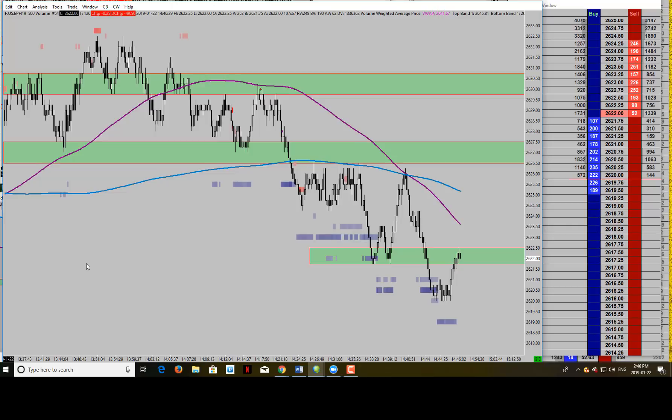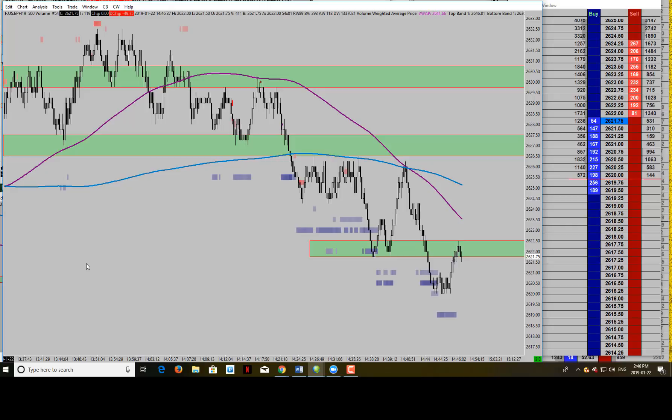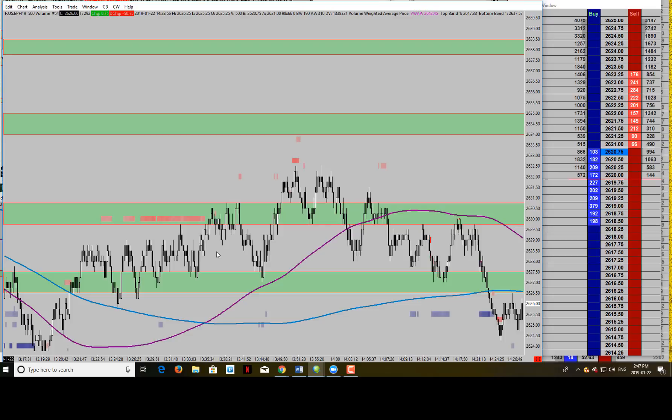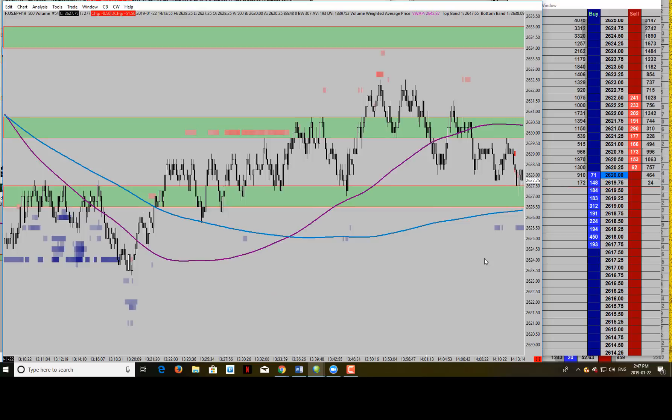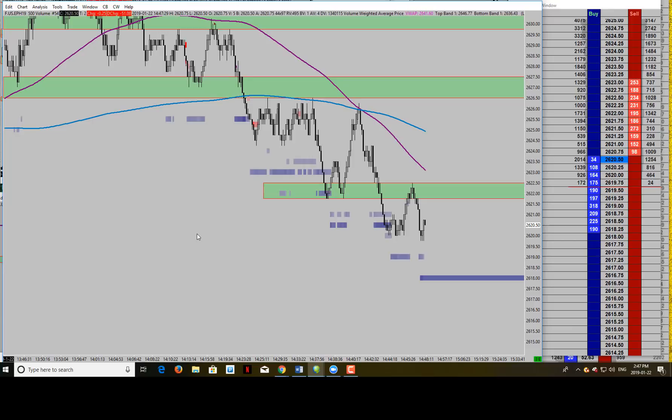Today we're going to be going over trend trading with constant volume bar charts, how to stay on the trend, and how great they are for picking out levels of entry and exit, rotations, and areas of dispute within the market. I'm using Sierra Charts — great futures trading software. What I have on the chart is a simple support and resistance tool, a rectangle drawn where I've found previous support and resistance on previous price action. We've also got some moving averages. Sounds simple, but it can be very effective.